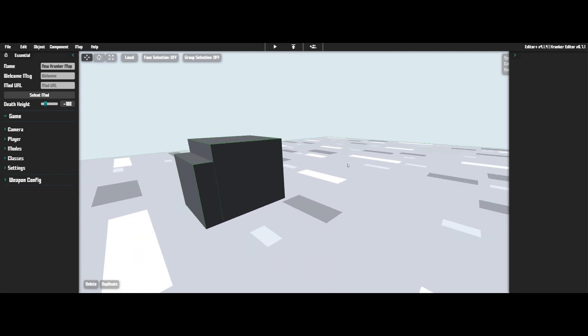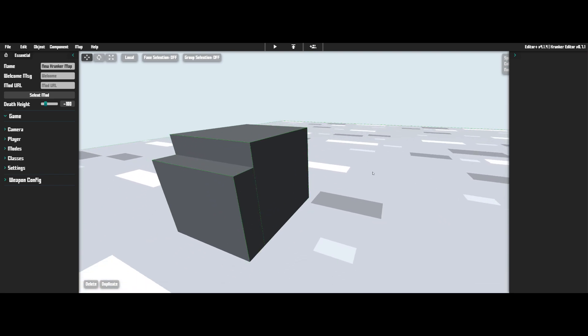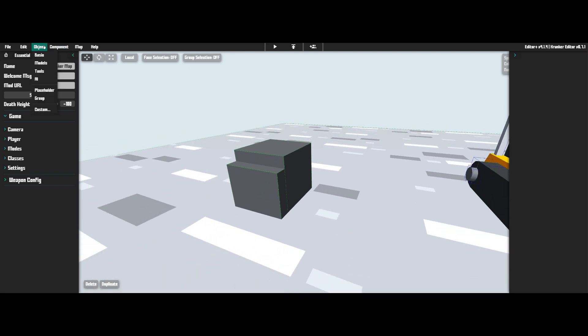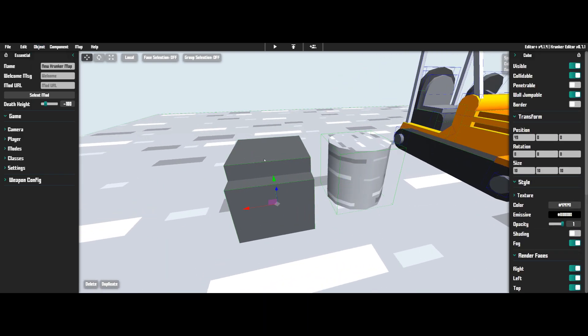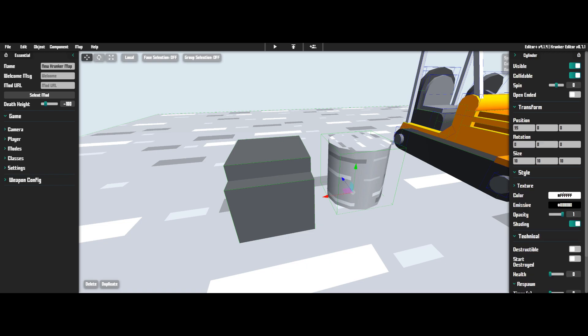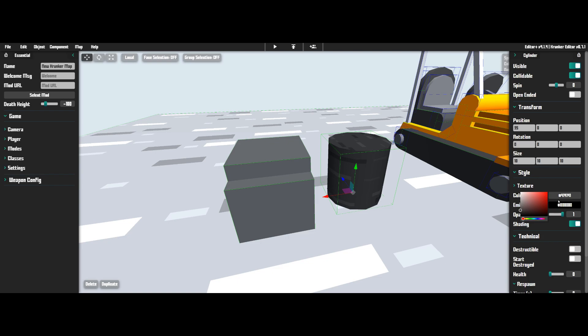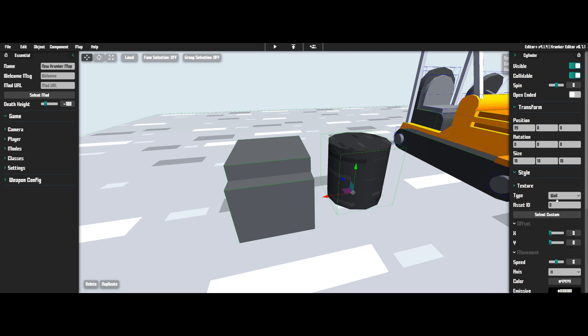Now we're going to want to use a cylinder, so go to object, basic, and then down to cylinder. Bring your cylinder over to where you want it to be and now go to this and copy and paste the color value. In this case, we've only changed the color and not the emissive, so just copy and paste this.